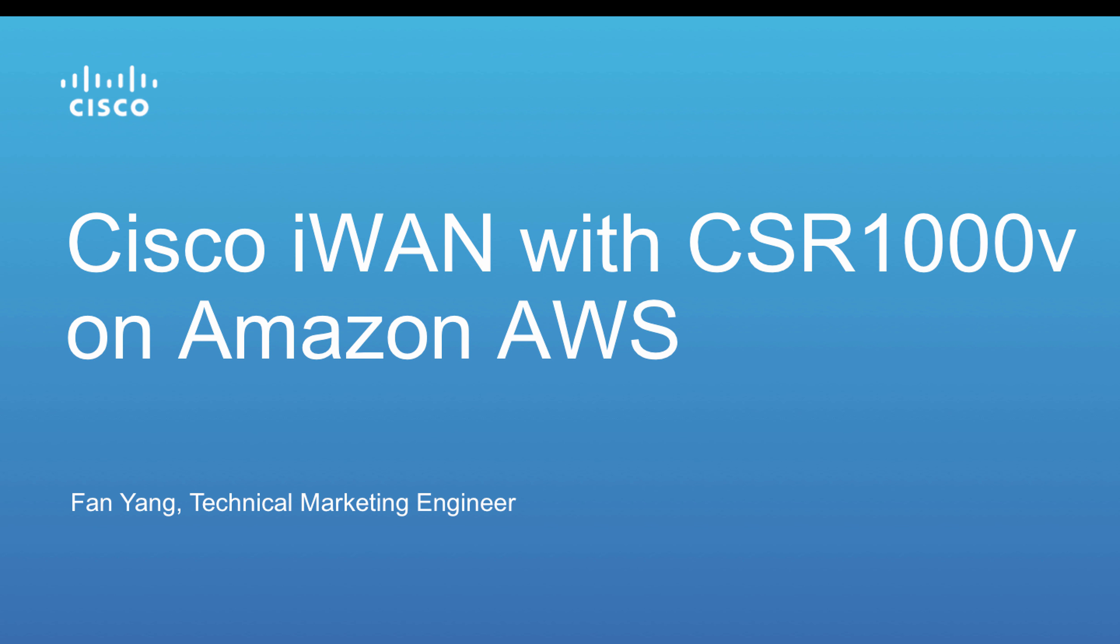Hey everyone, my name is Fan Yang. I'm the technical marketing engineer for the Cisco CSR1000V router. Today I'm going to show you how you can turn on the I-WAN services with CSR on Amazon AWS.